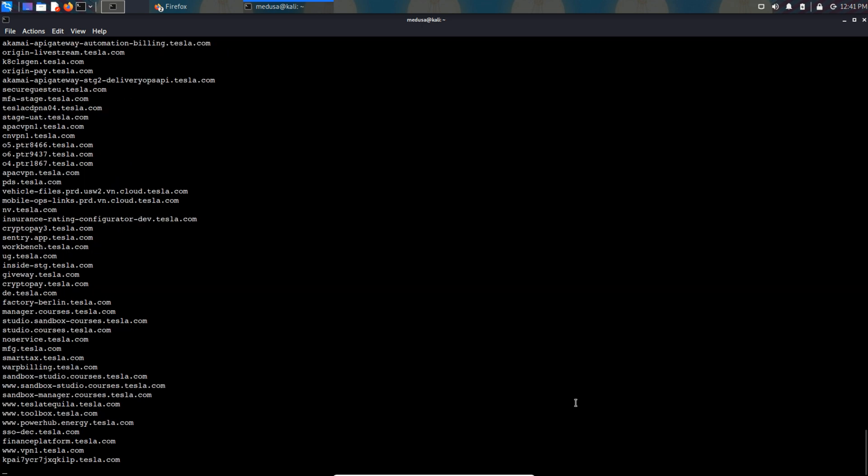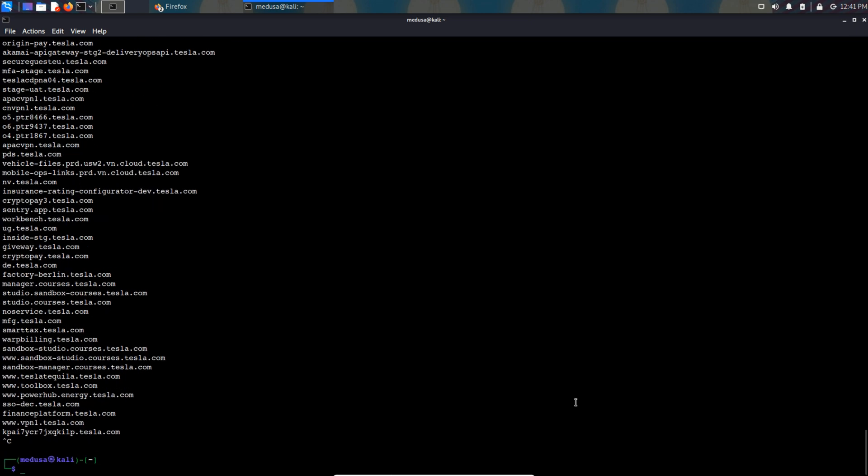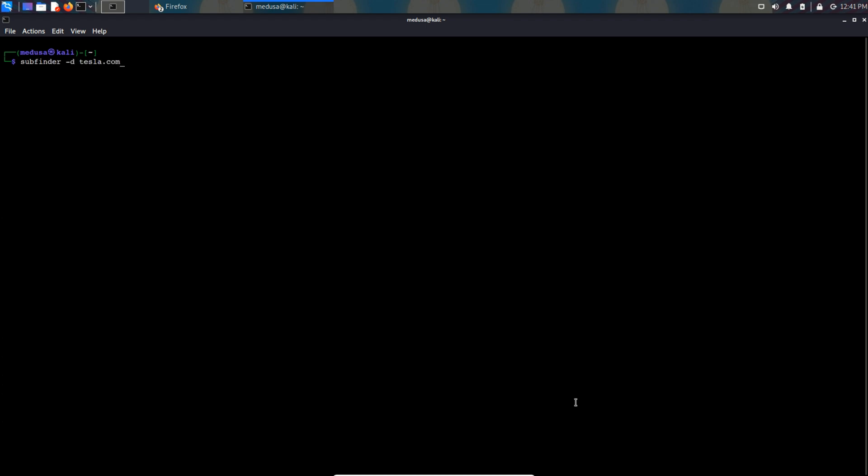I'm going to let it go for a minute. Oh, I guess I forgot to save it in a file so clear the screen up and type in the subfinder tool again and now I'm going to save it in a file tesla.txt.